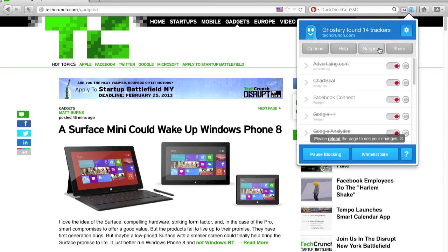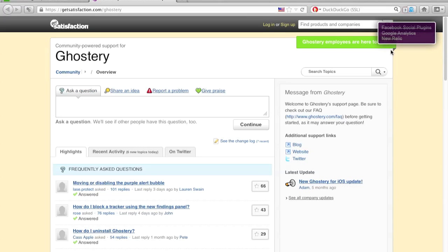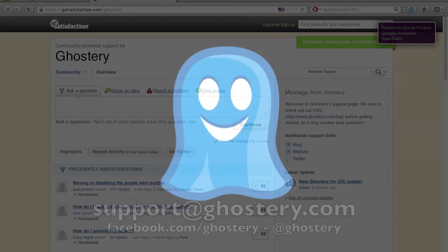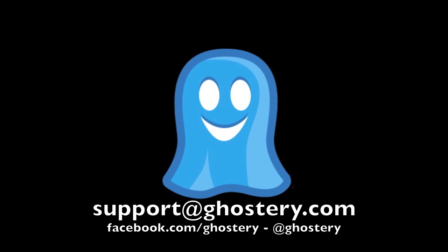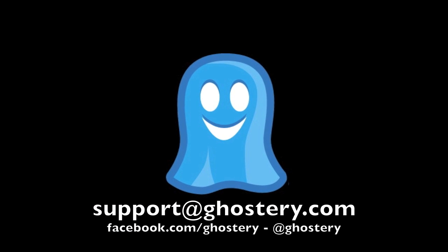And you can always contact us via the support link in the panel, which will take you to our Get Satisfaction forum. We'd love to hear your feedback. You can reach us at support@ghostery.com, visit us on Facebook, or hit us up on Twitter. Thanks for using Ghostery.